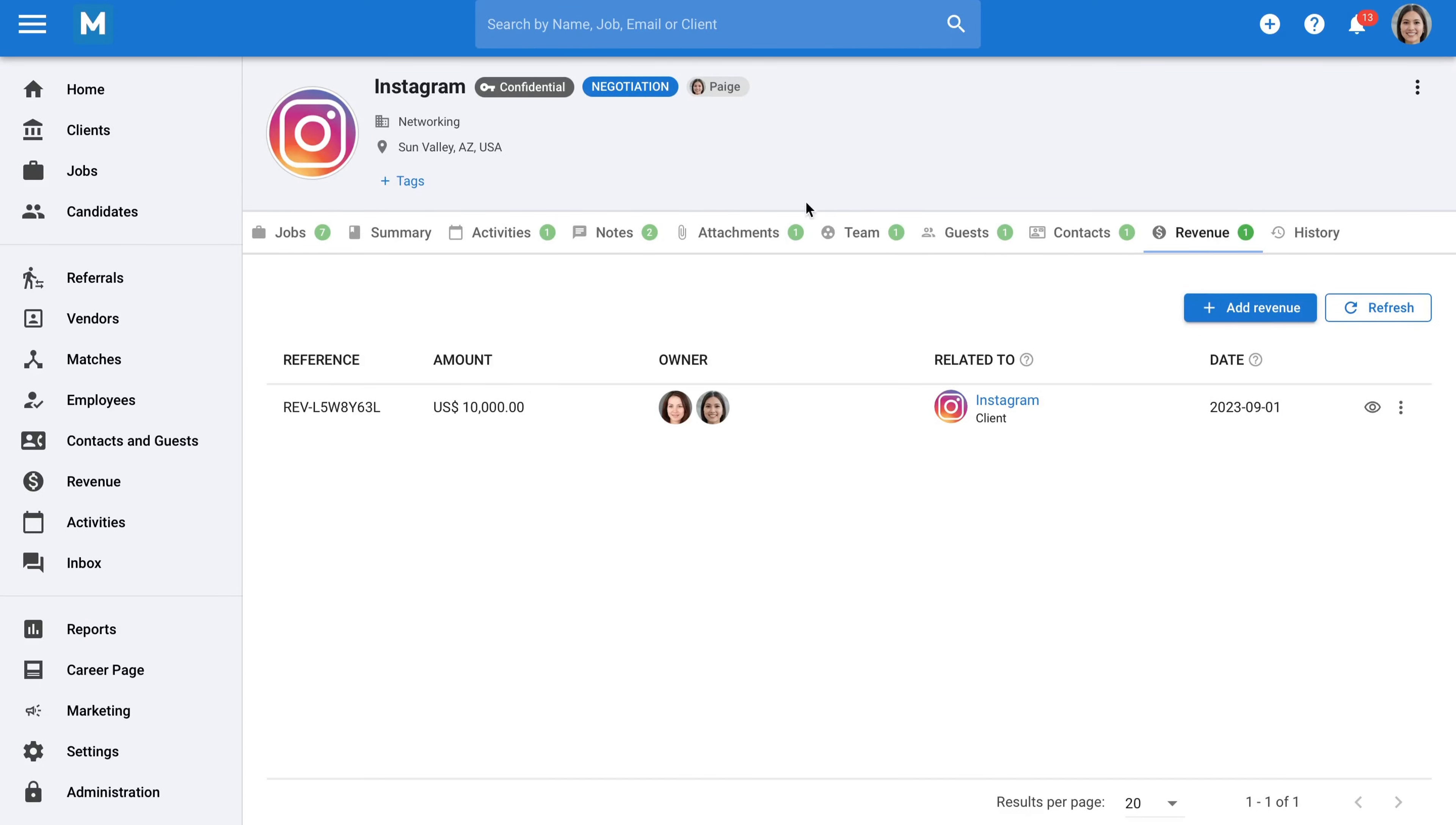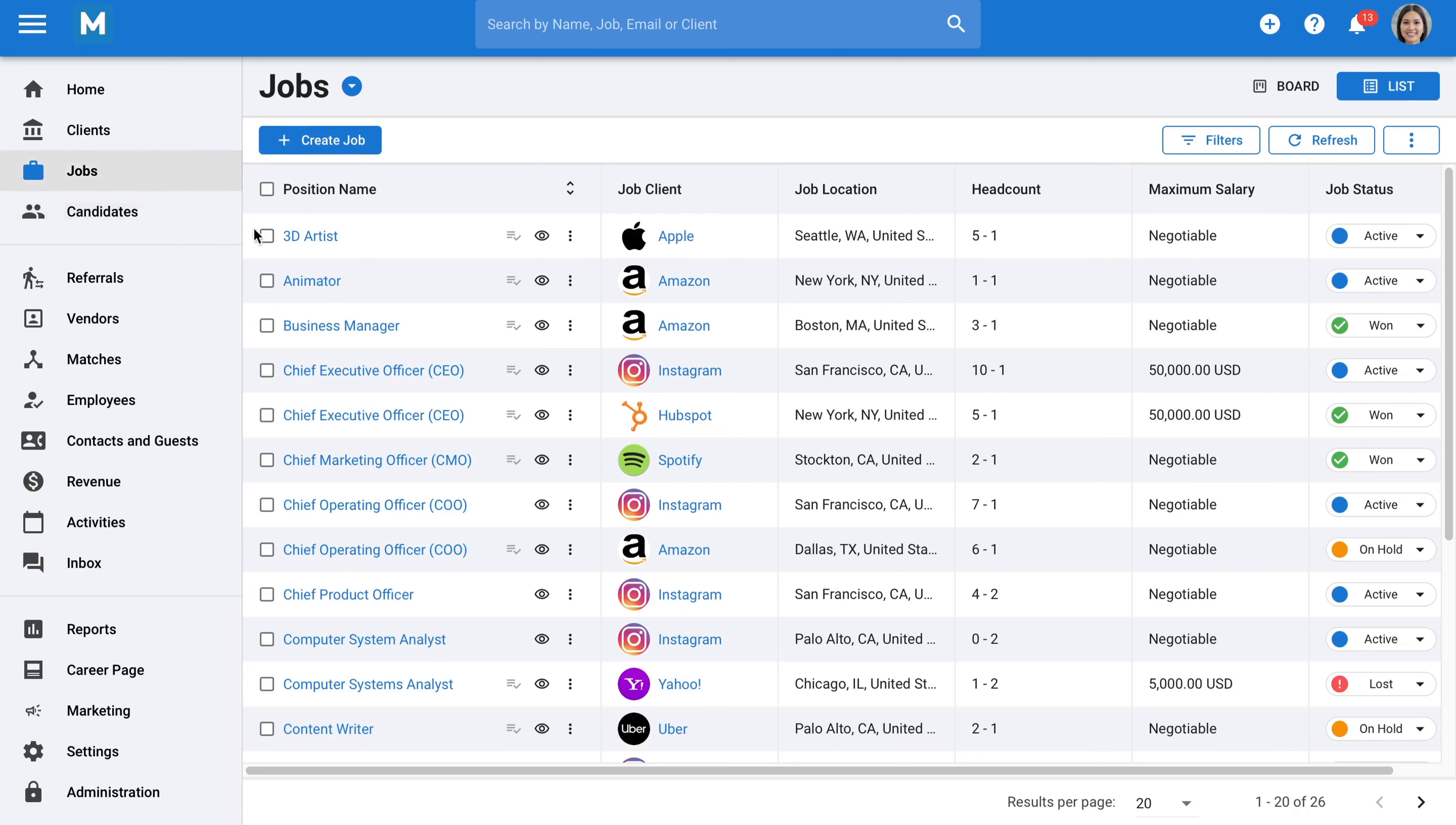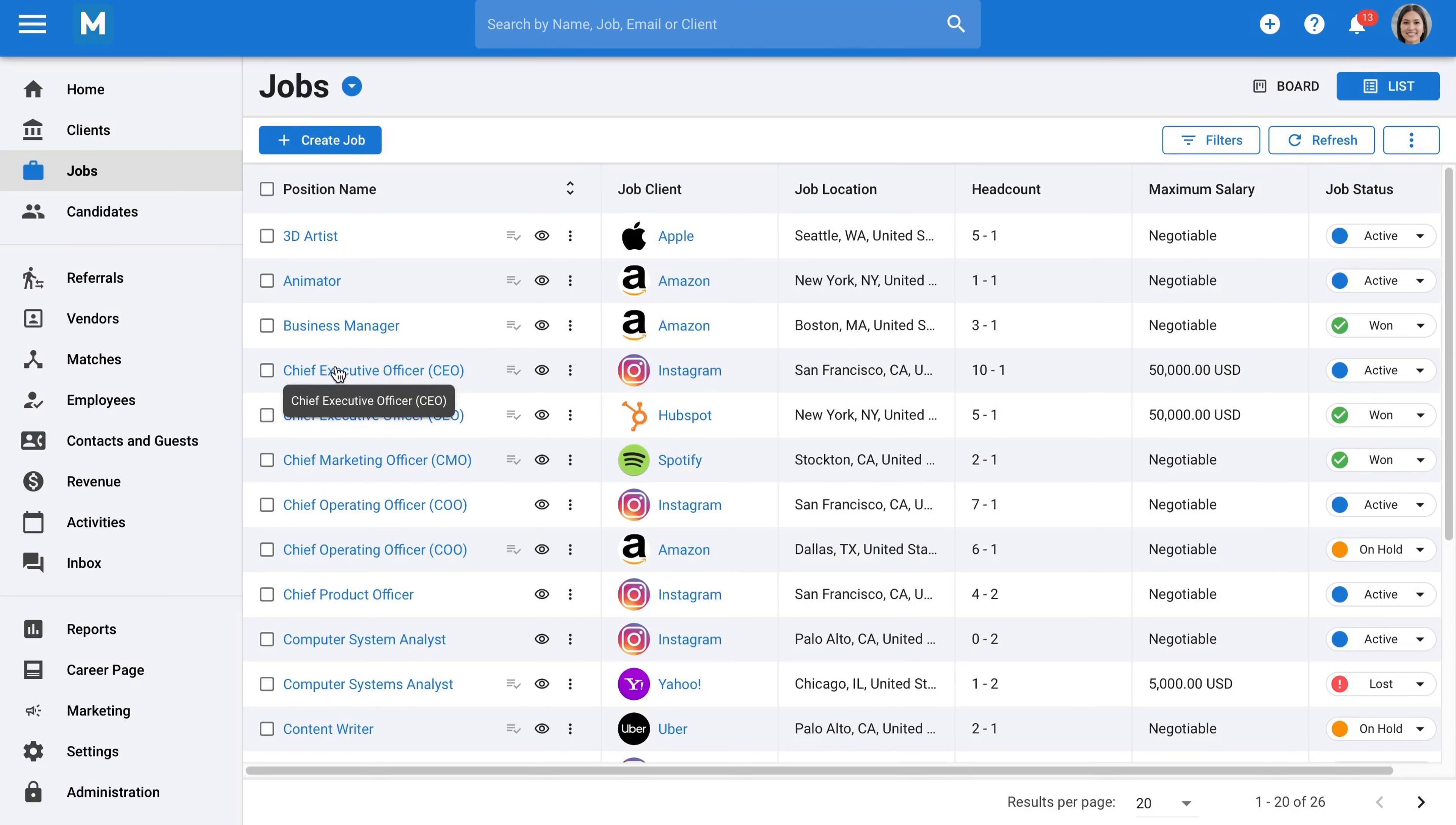Let's move to the Jobs section next. Here, you can see a list of all the jobs under your Manatal account and customize the columns as per your needs. Just like with your clients, the permission levels let you decide what kind of information your team sees and what actions they can take.